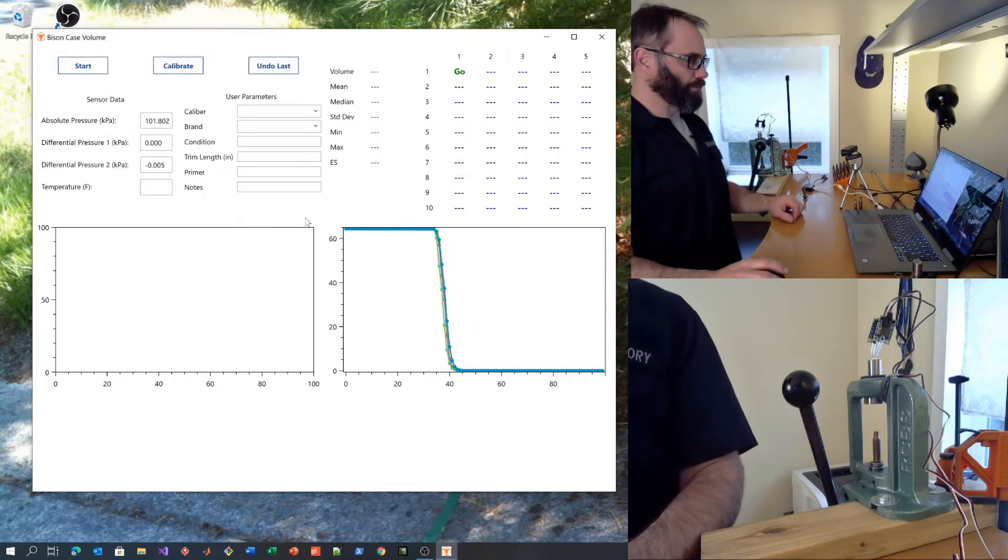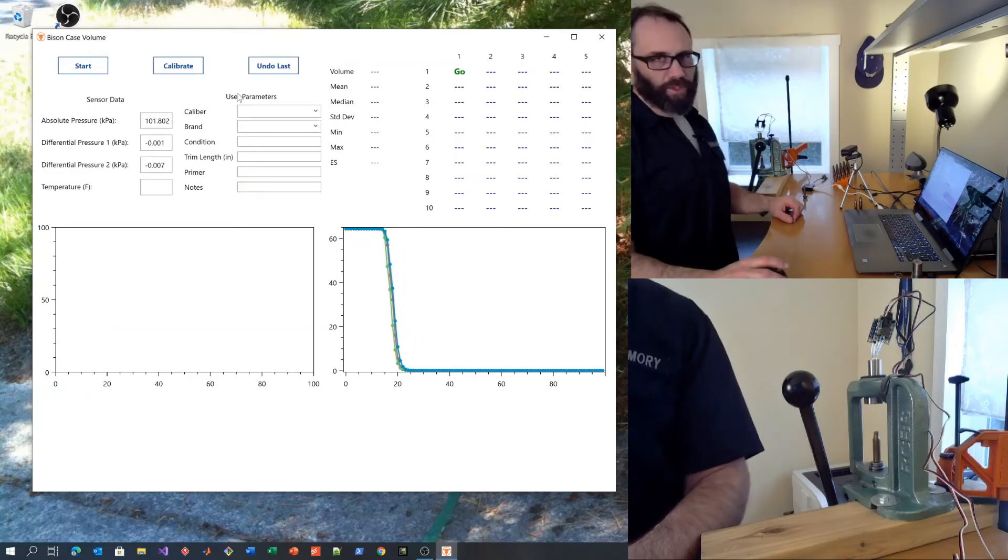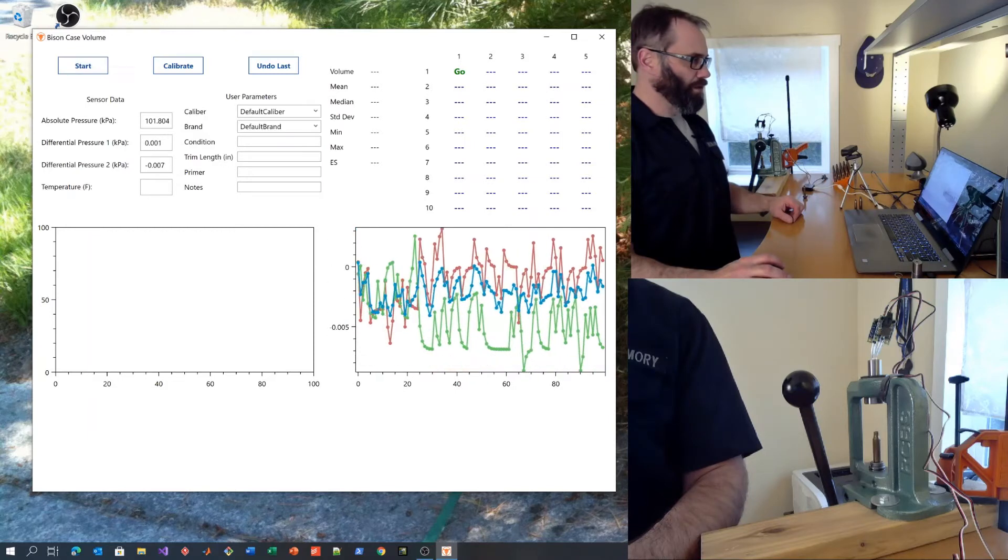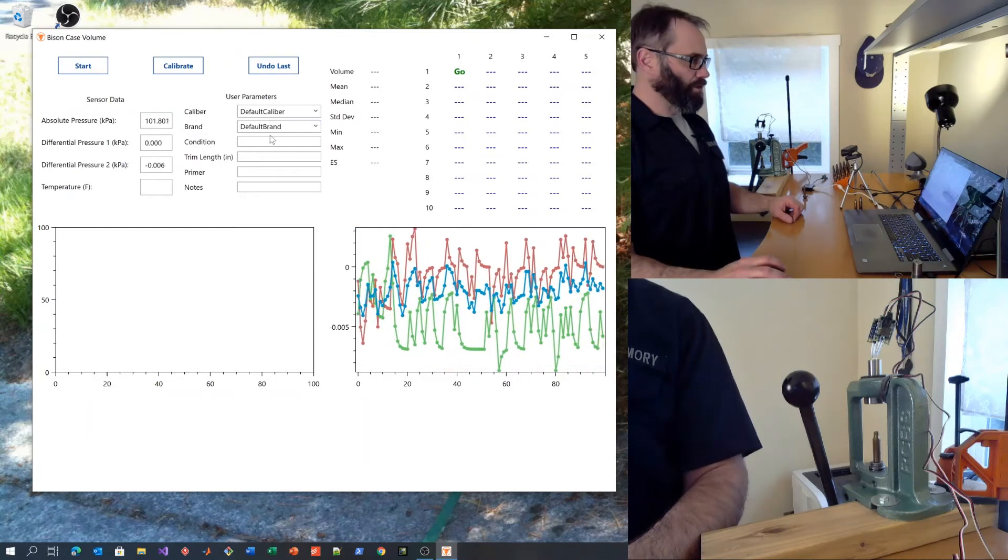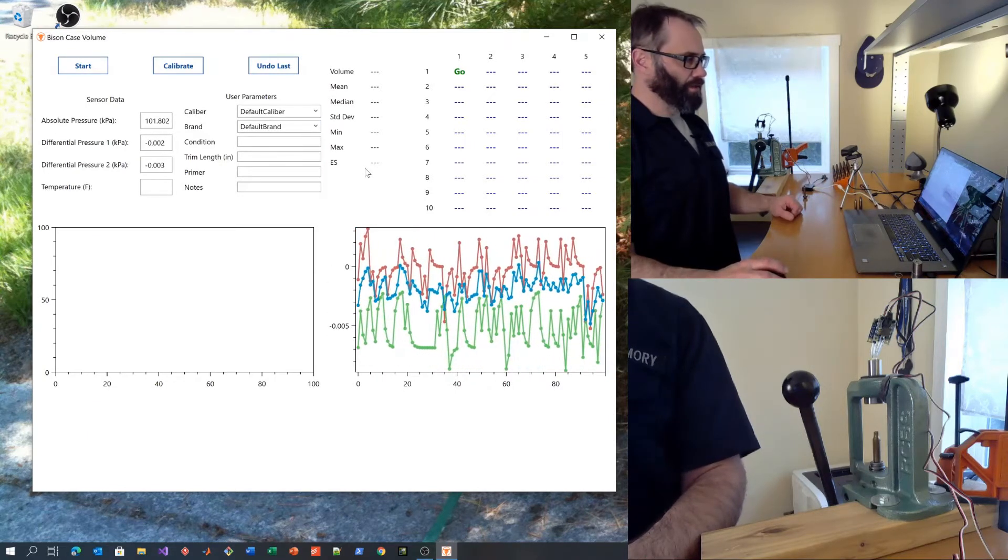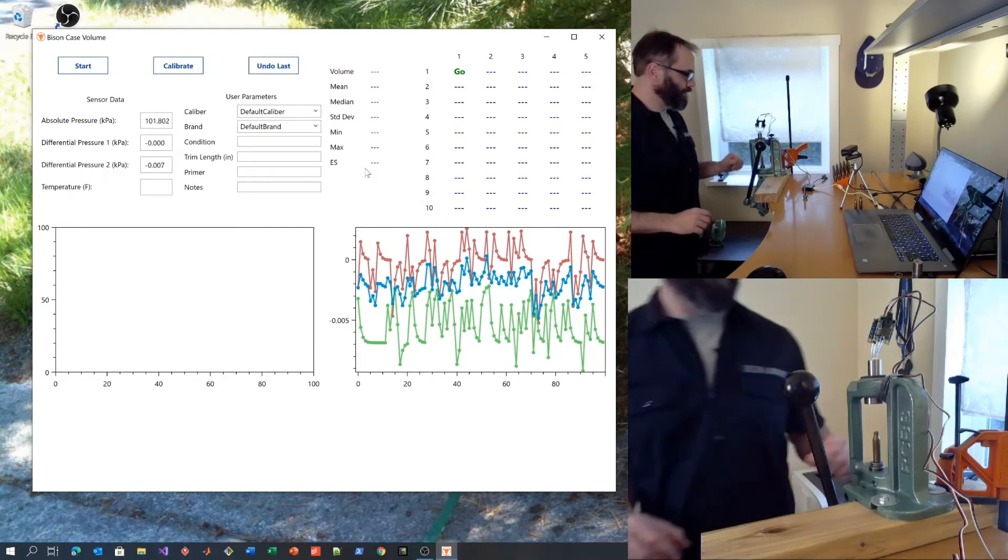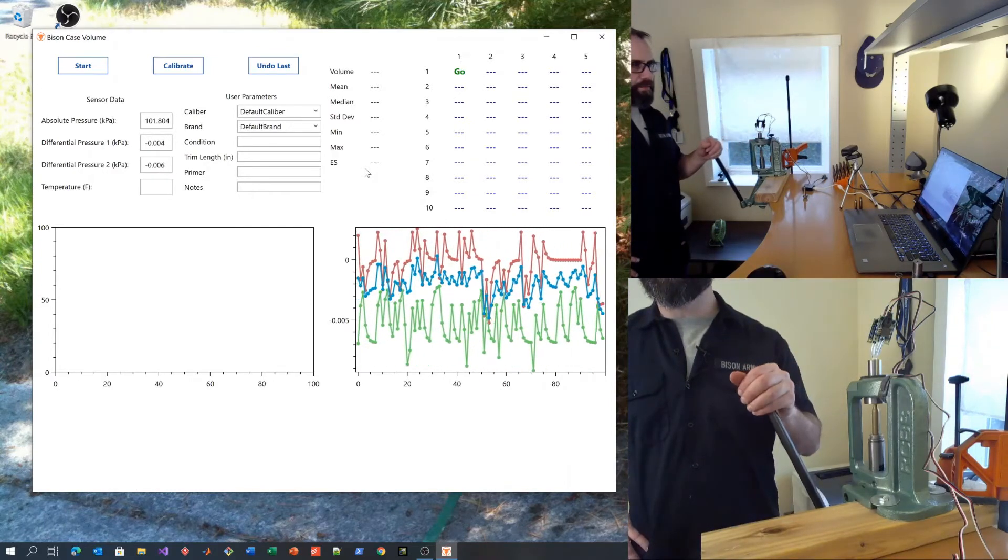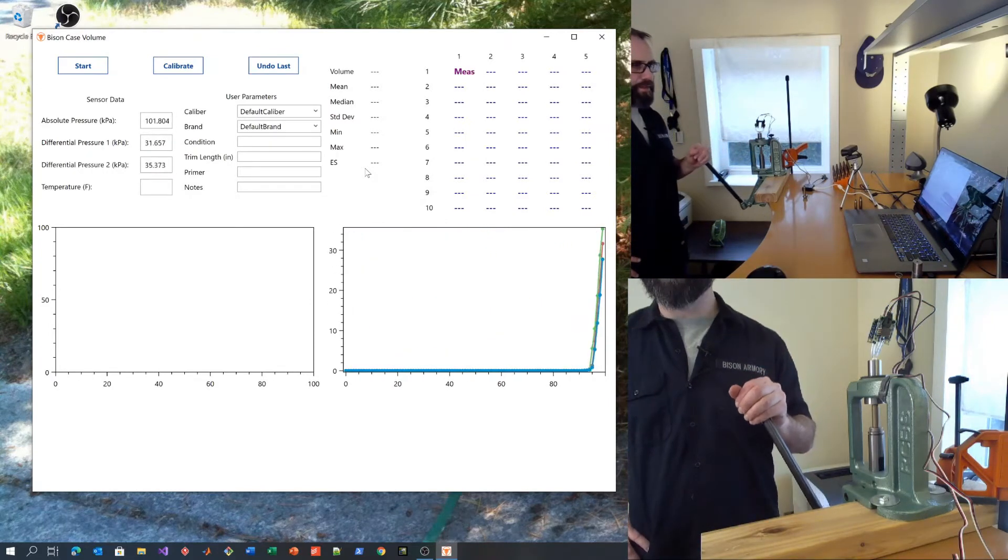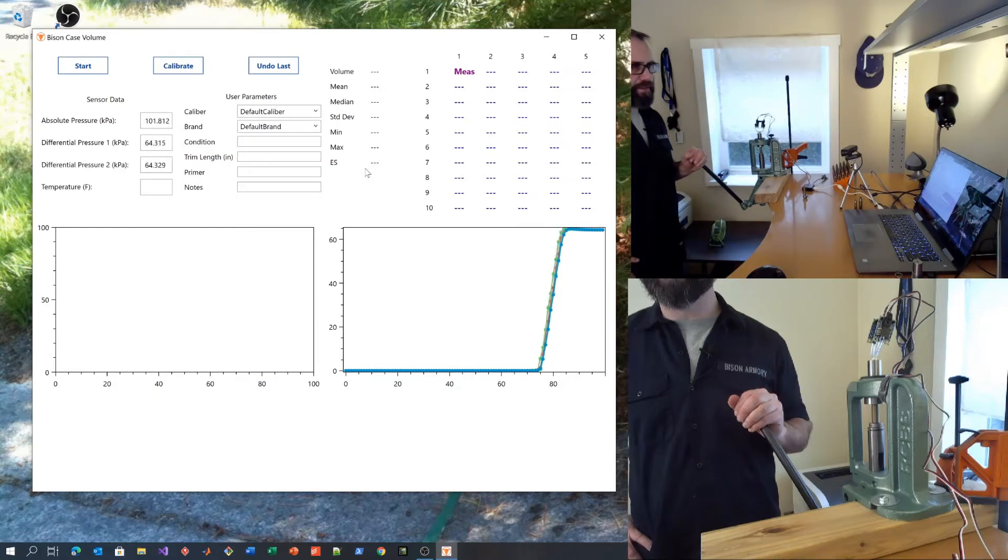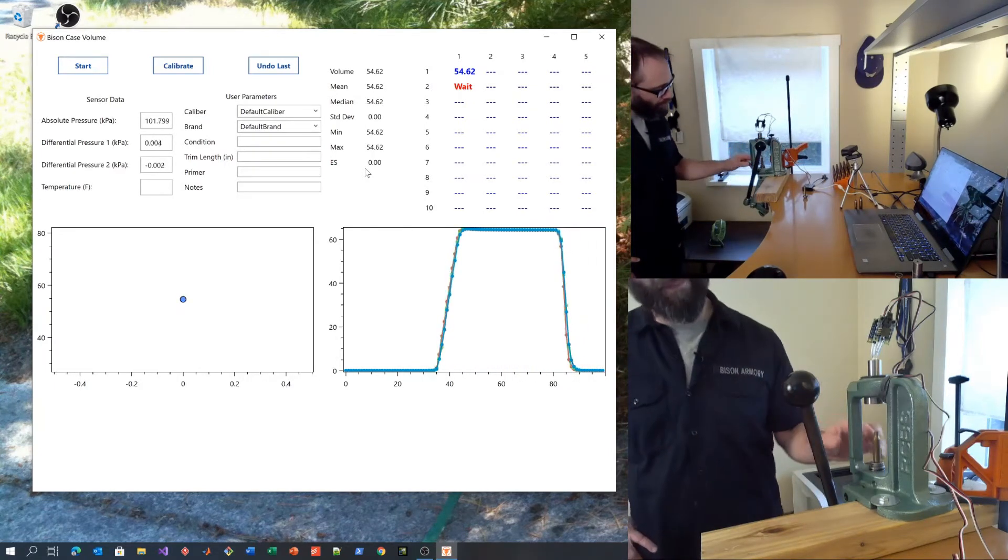And hit Done. Now let's test the resulting calibration. Hit the Start button. It will select Default Caliber Default Brand. And we can run the case up in the press. Hold until the measurement is created. That looks good.